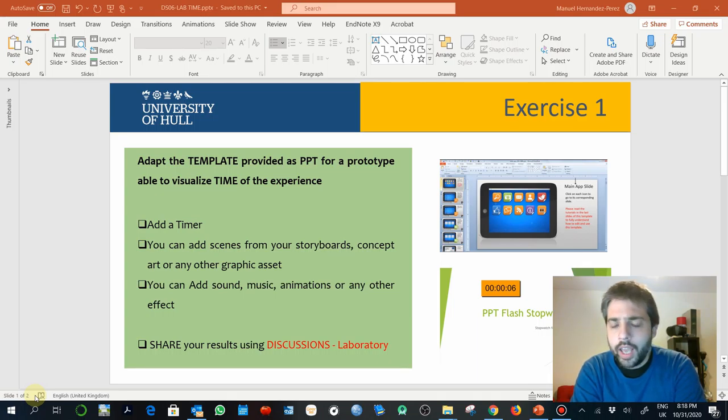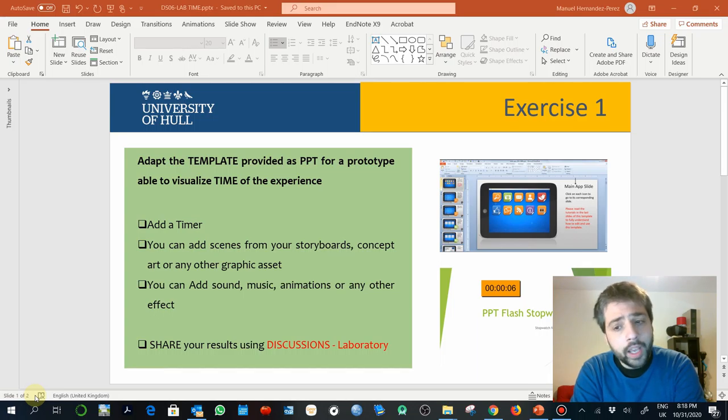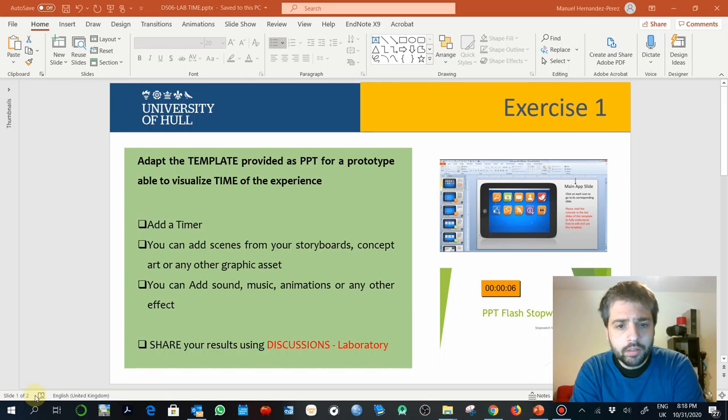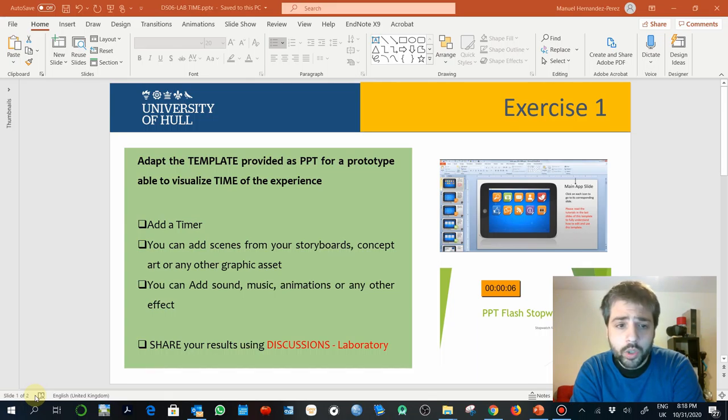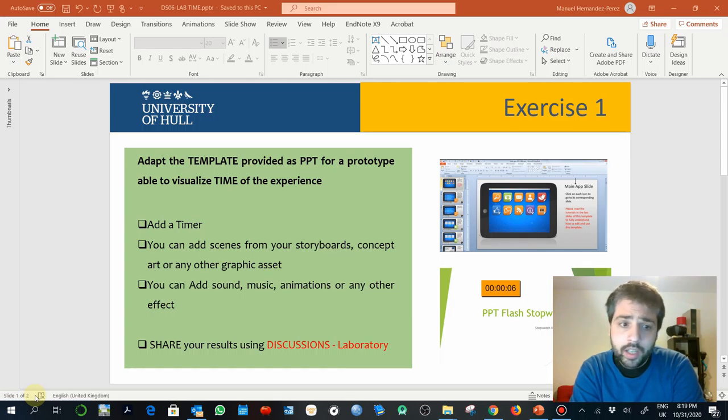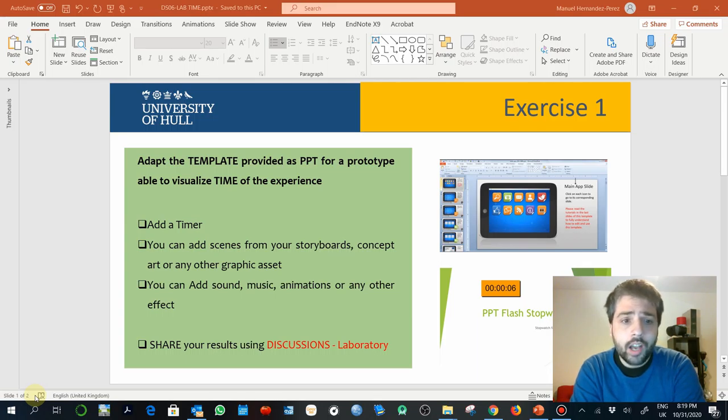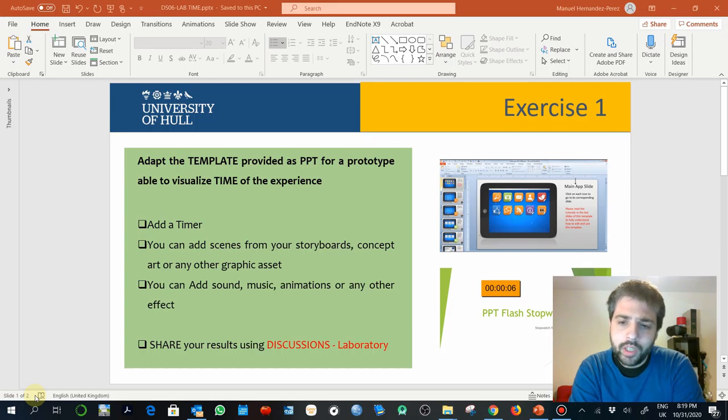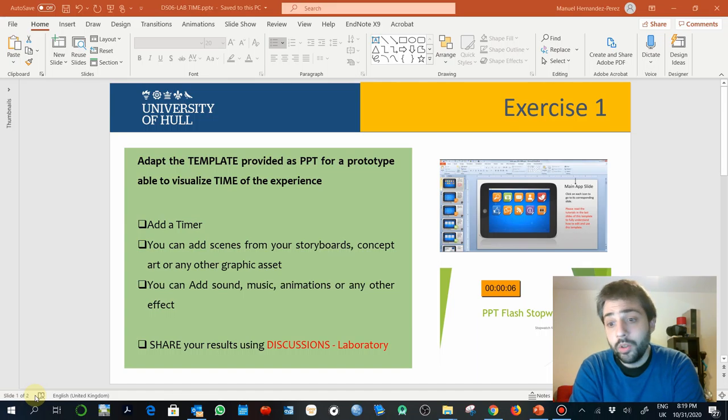We'll use PowerPoint. I'm going to explain what you have as materials later, but just explaining the goals of this exercise, what you have to produce. I would ask you to personalize the template, add a timer, add sound, music, any kind of material or graphic element from your current projects.